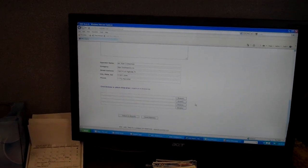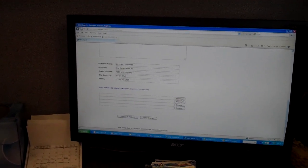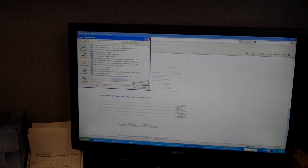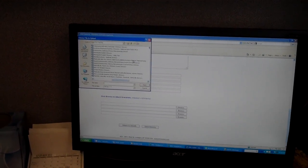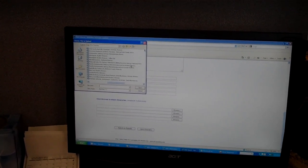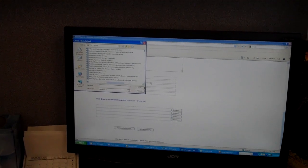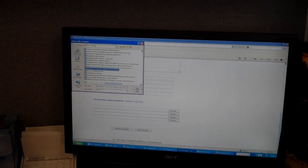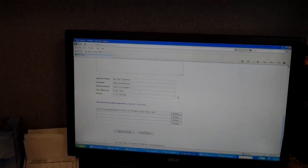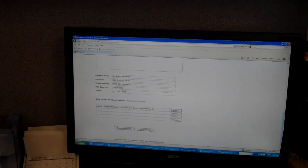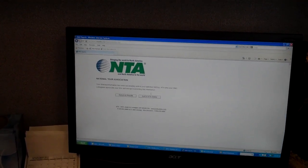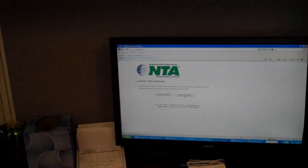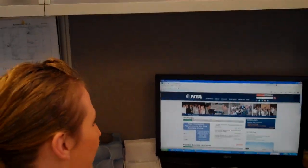From there, what you do is you just need to add your itinerary in, which is very simple. I keep mine in a separate NTA Tracking folder, and I will find it right here — Nashville. I'll open it and send the itinerary off. And that takes me back to the front page to start all over again.